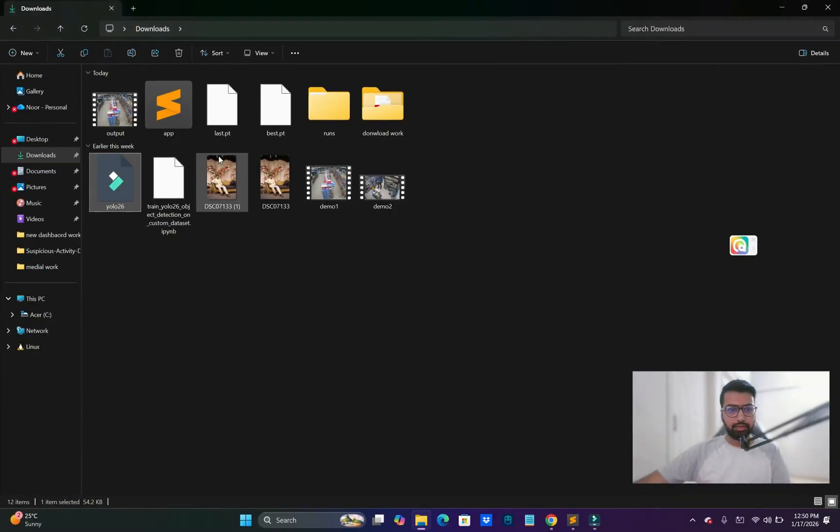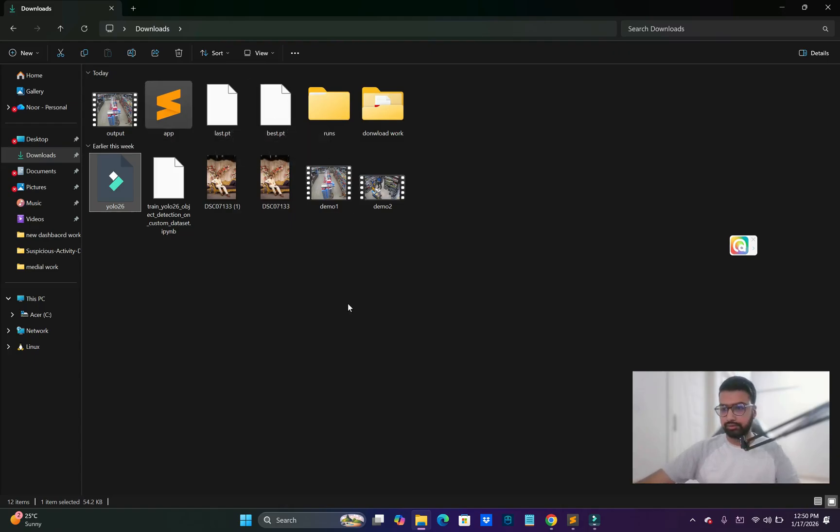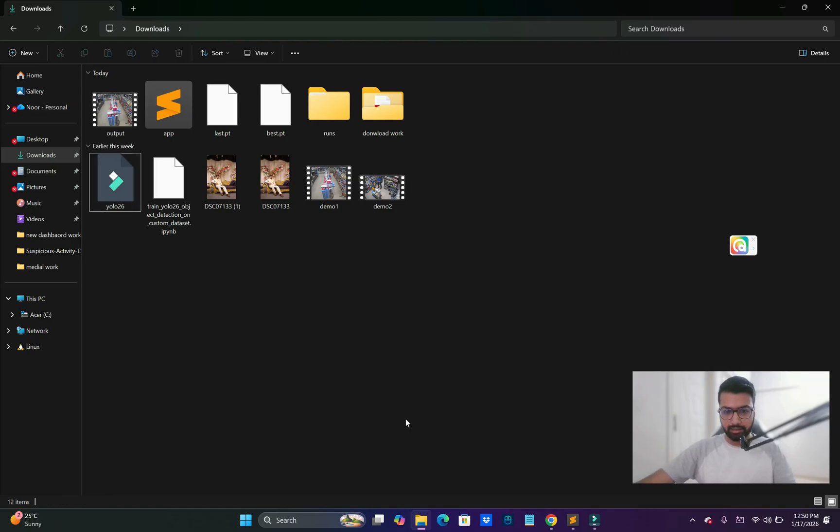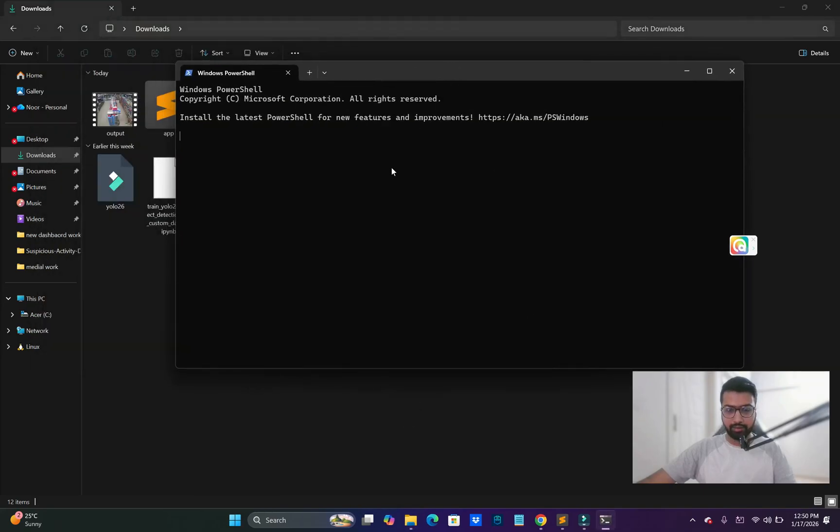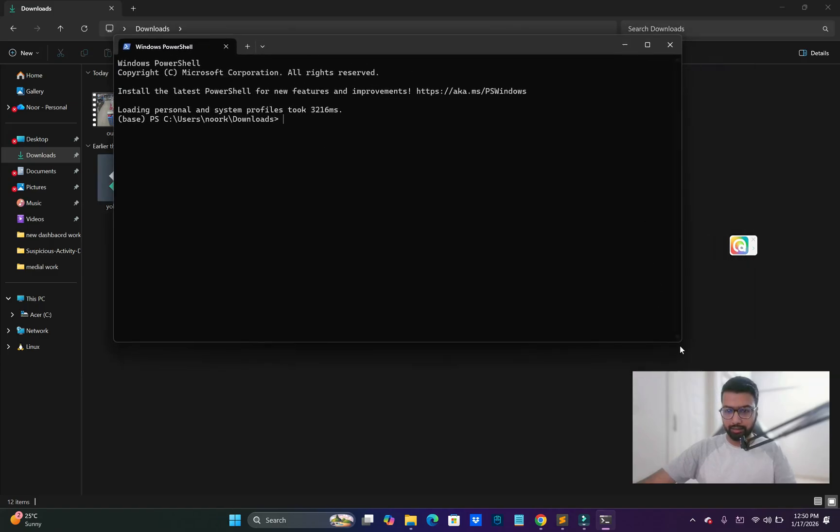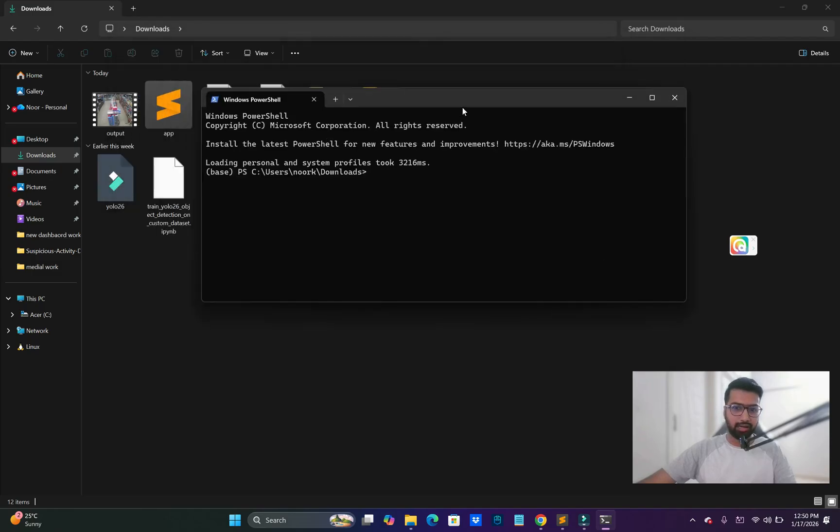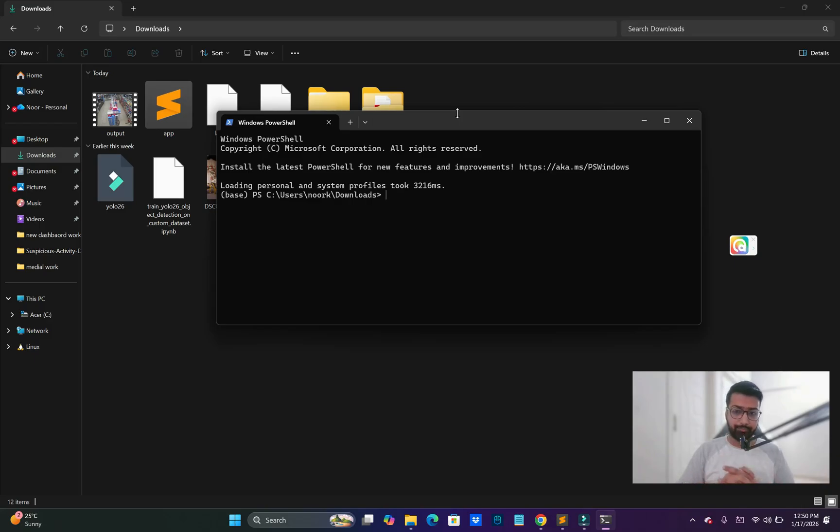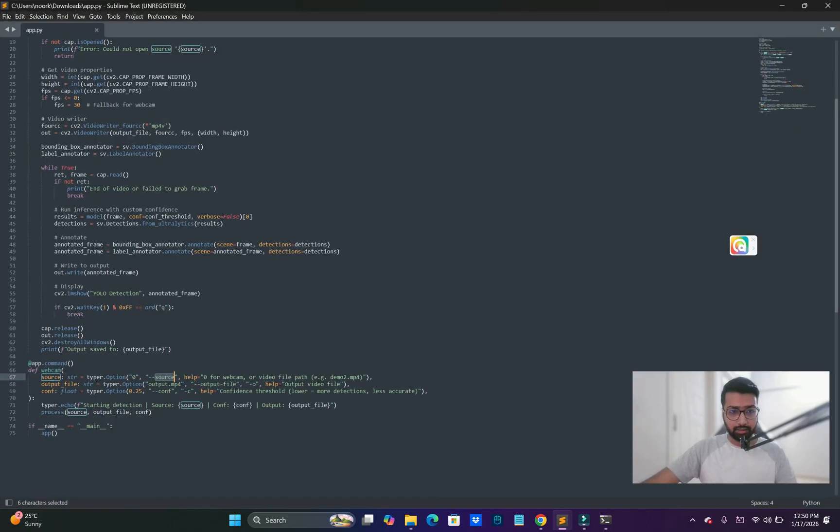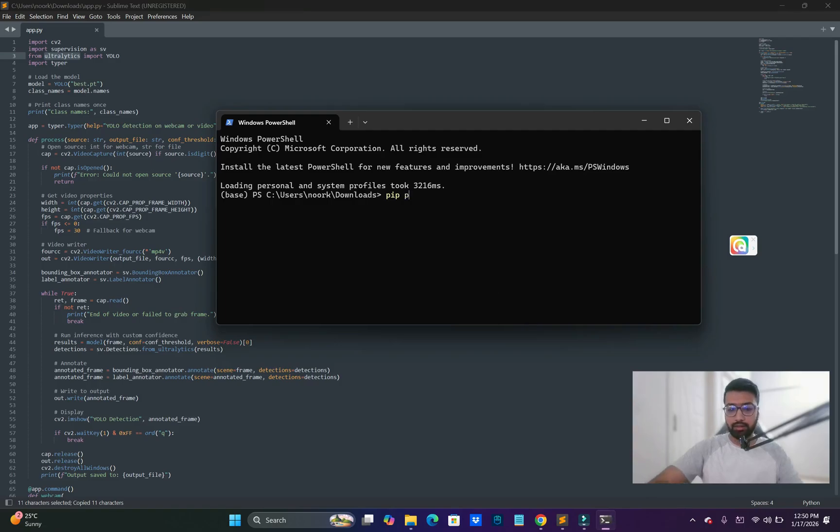Welcome back. Finally, we downloaded the best trained model successfully. Now we can test it. Click the right mouse button to open the terminal - CMD in Windows, and the same process for Linux or Mac users.